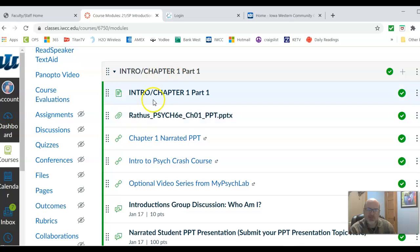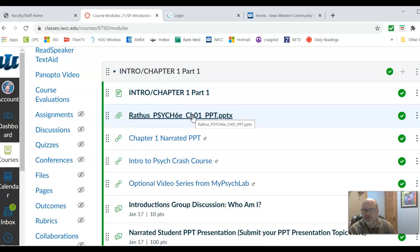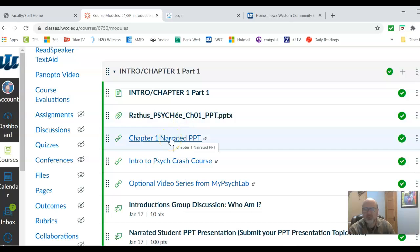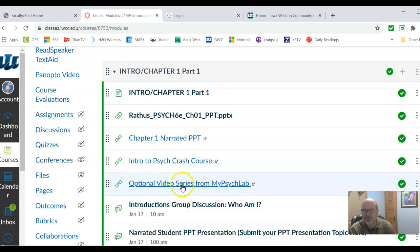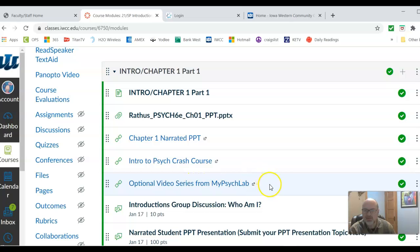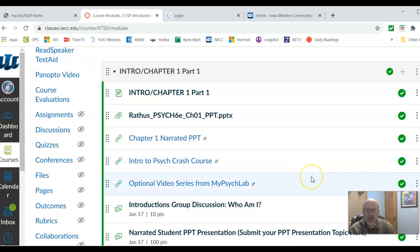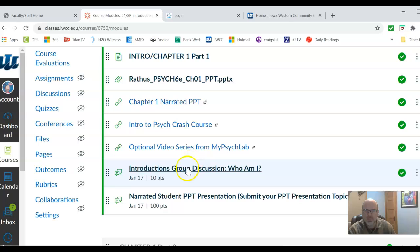Notice each week follows a pretty similar format. There's a PowerPoint you can go through at your own pace. I have a narrated PowerPoint using material from a previous book to help explain the content. I also have some other links that I think are pretty interesting — there's a Crash Course in Intro to Psych, entertaining material, and an optional video series from My Psych Lab for students who like videos to help explain the material. If any of these links are not working, please let me know and I will fix them.